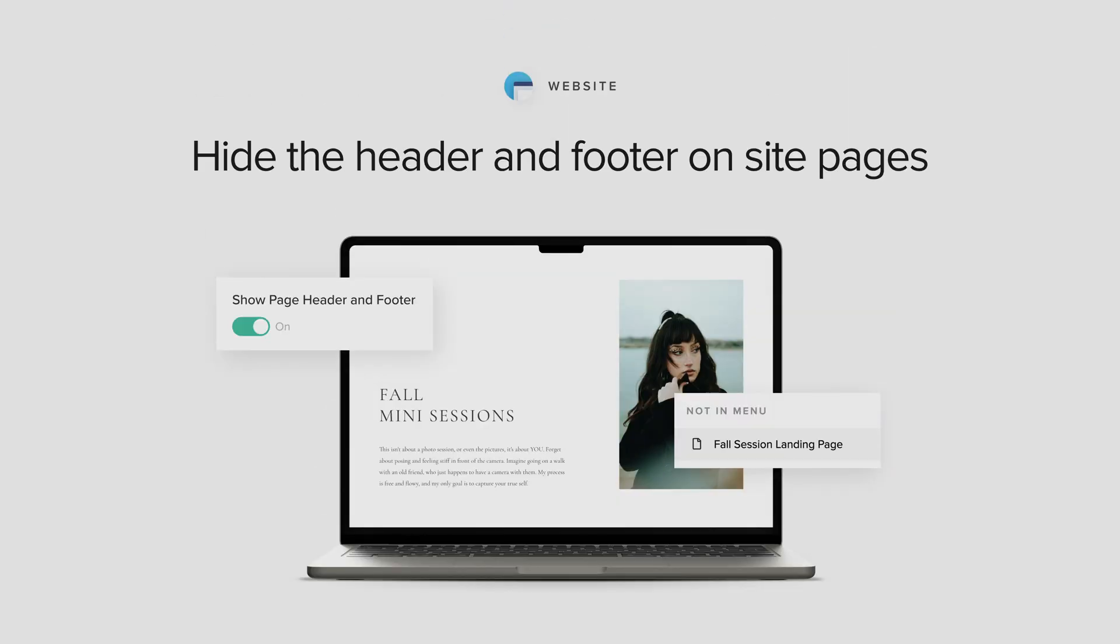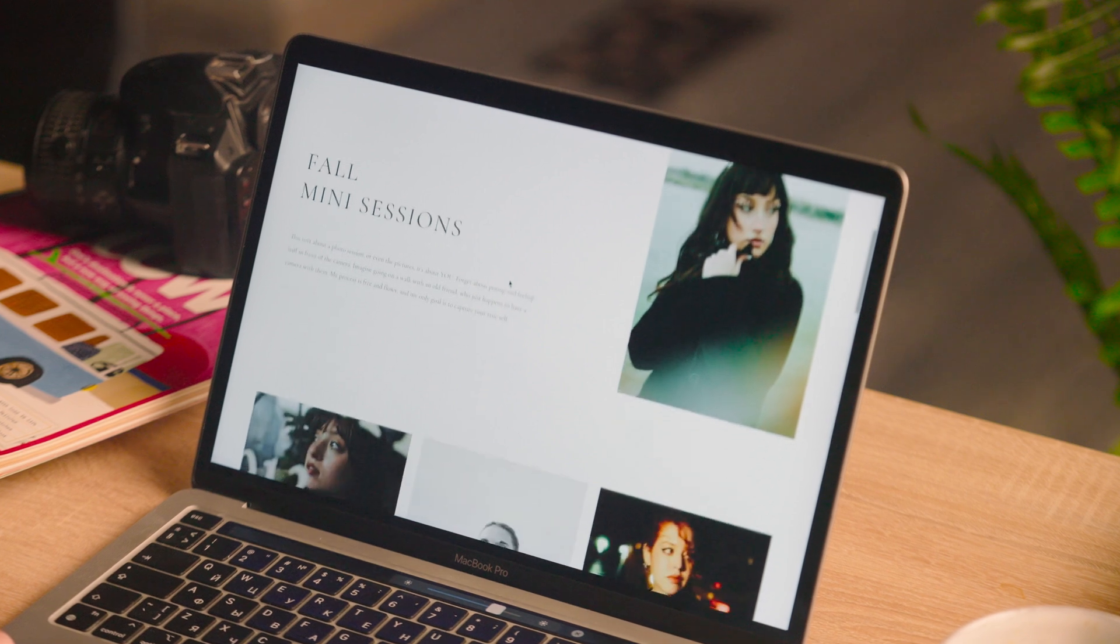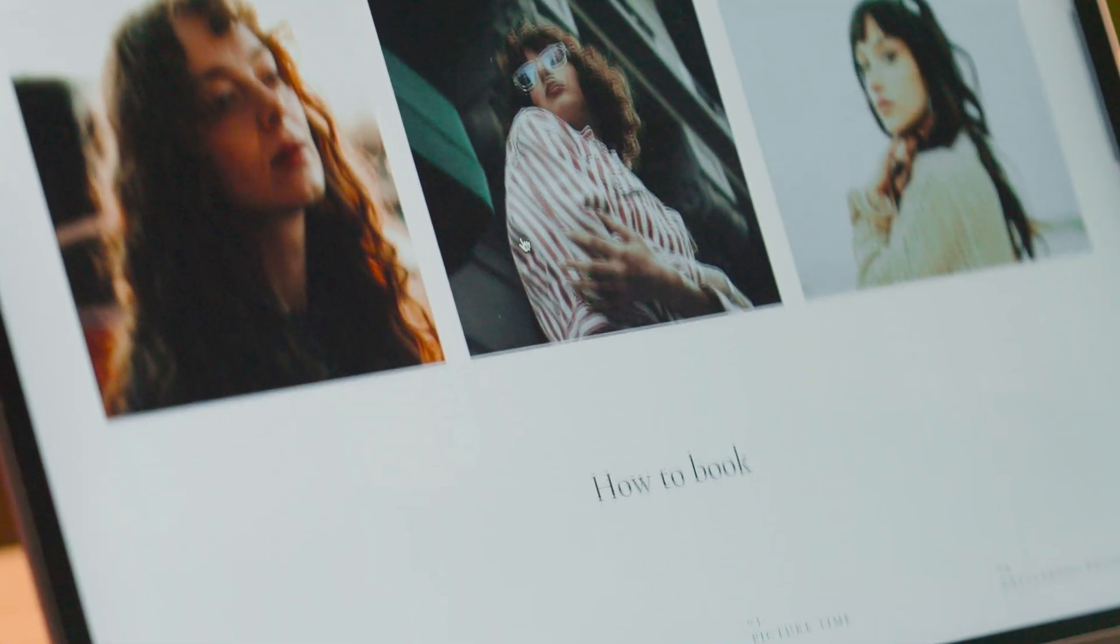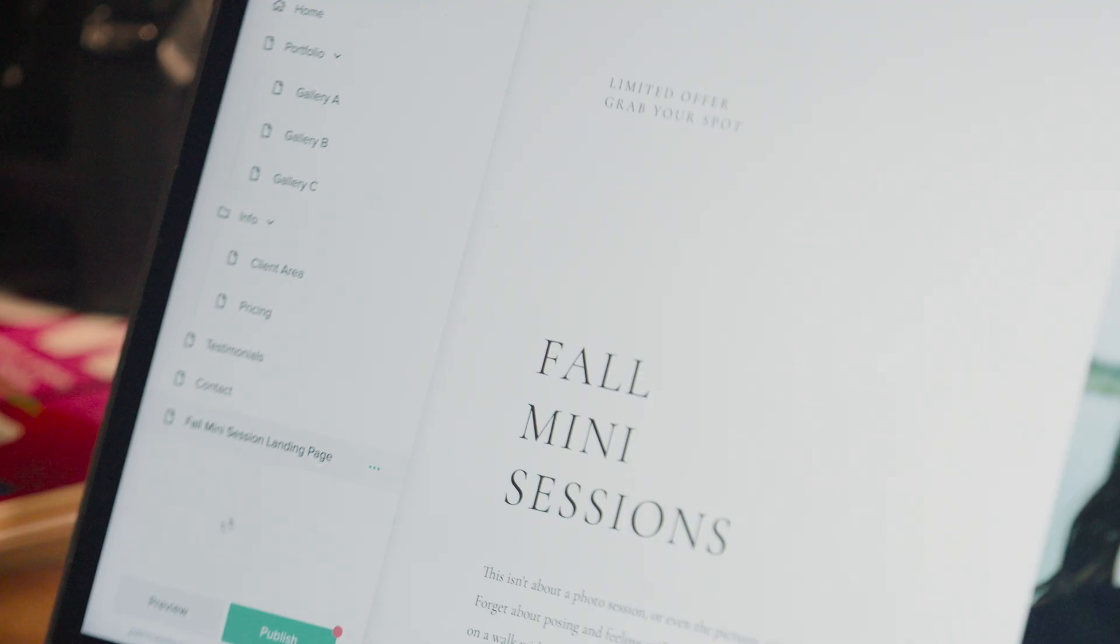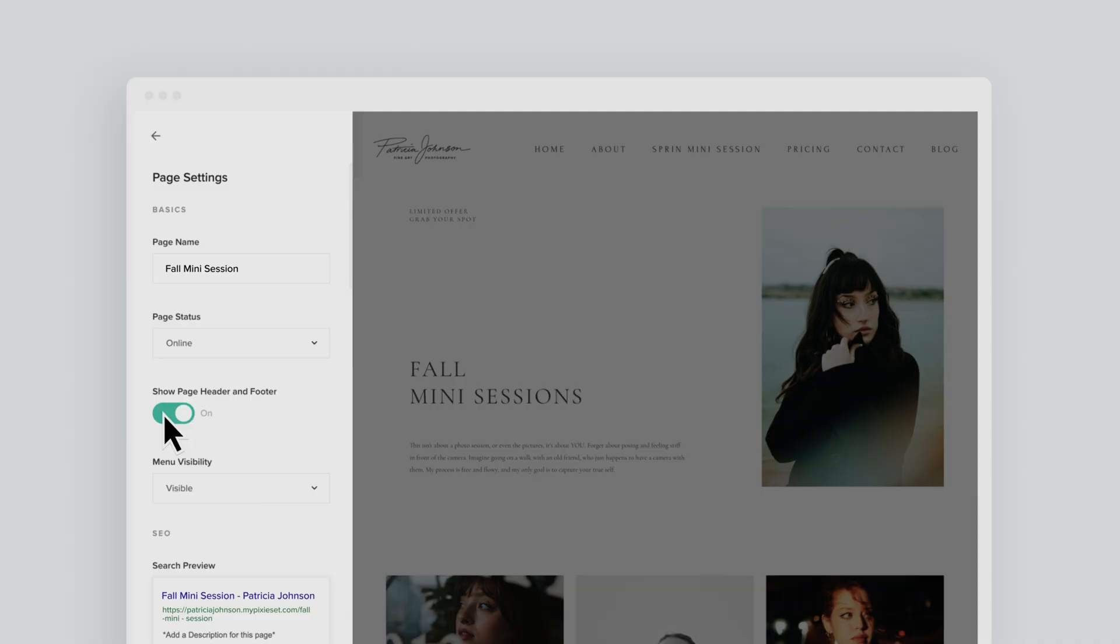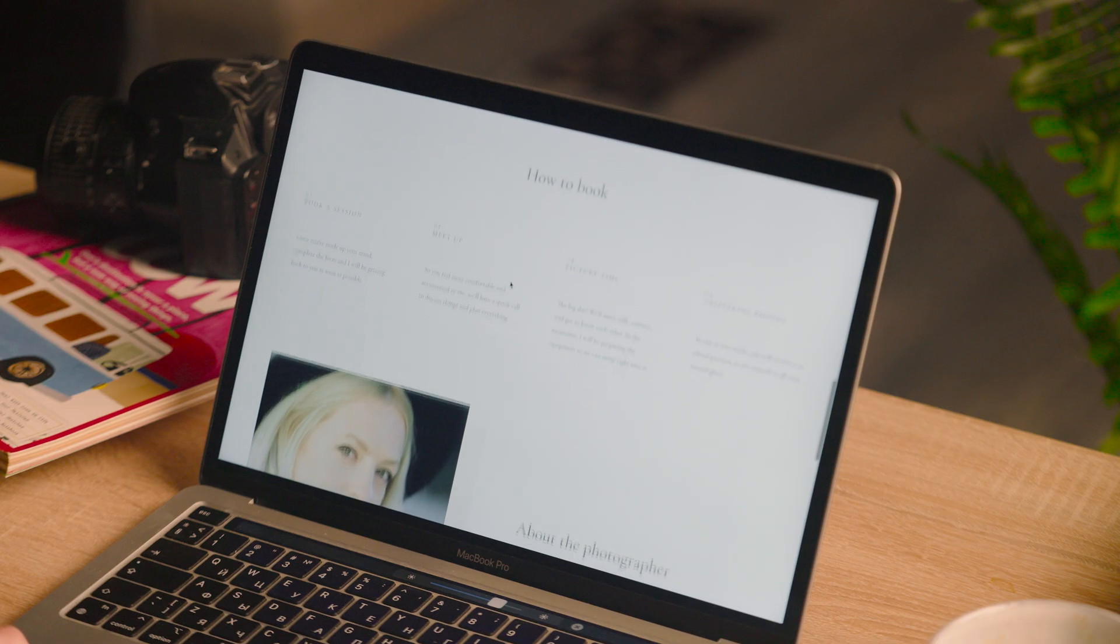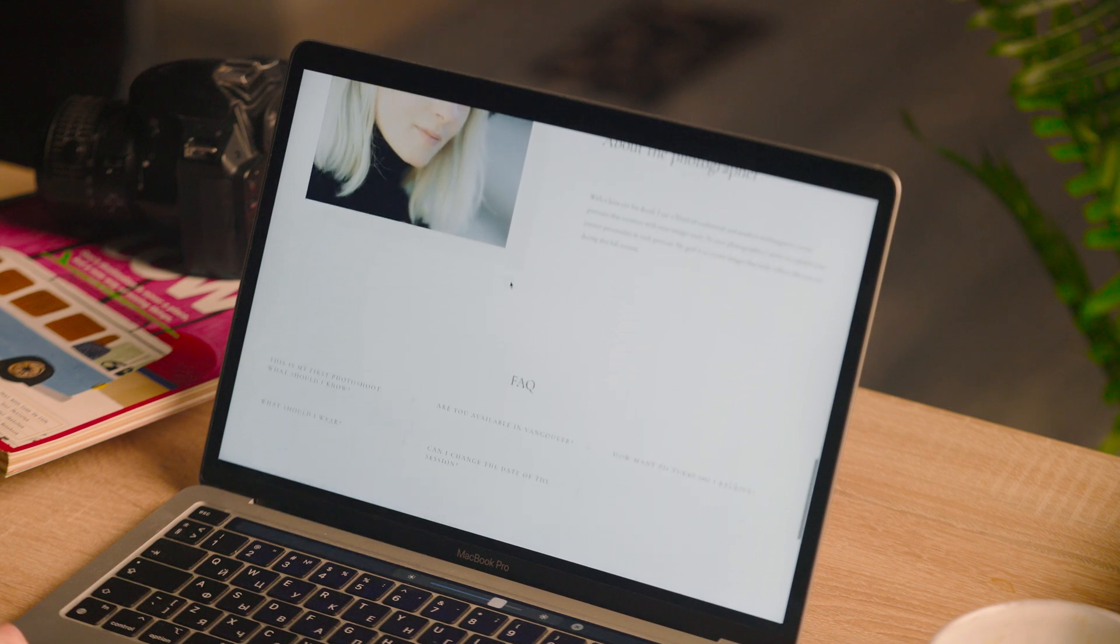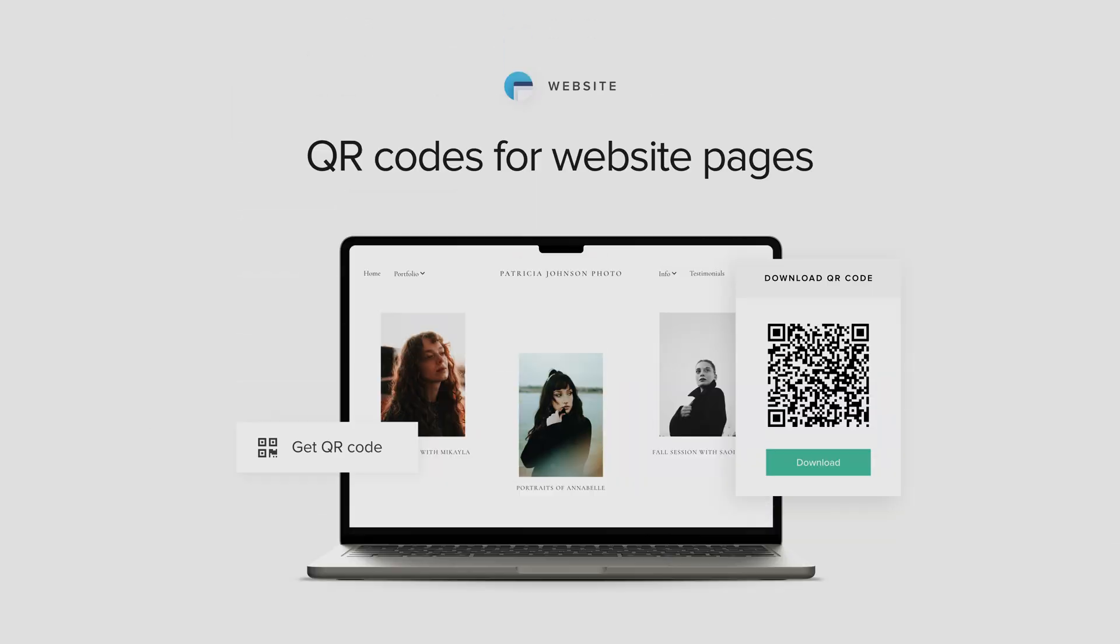Hide the Header and Footer on Site Pages. If you're building a landing page to promote a new service, course, or to sell your presets, consider hiding the header and footer to keep visitors focused on that page. Simply go to your page's settings and toggle this option off. This feature is also perfect when creating thank you pages, coming soon pages, and any other type of landing page. QR Codes for Website Pages.